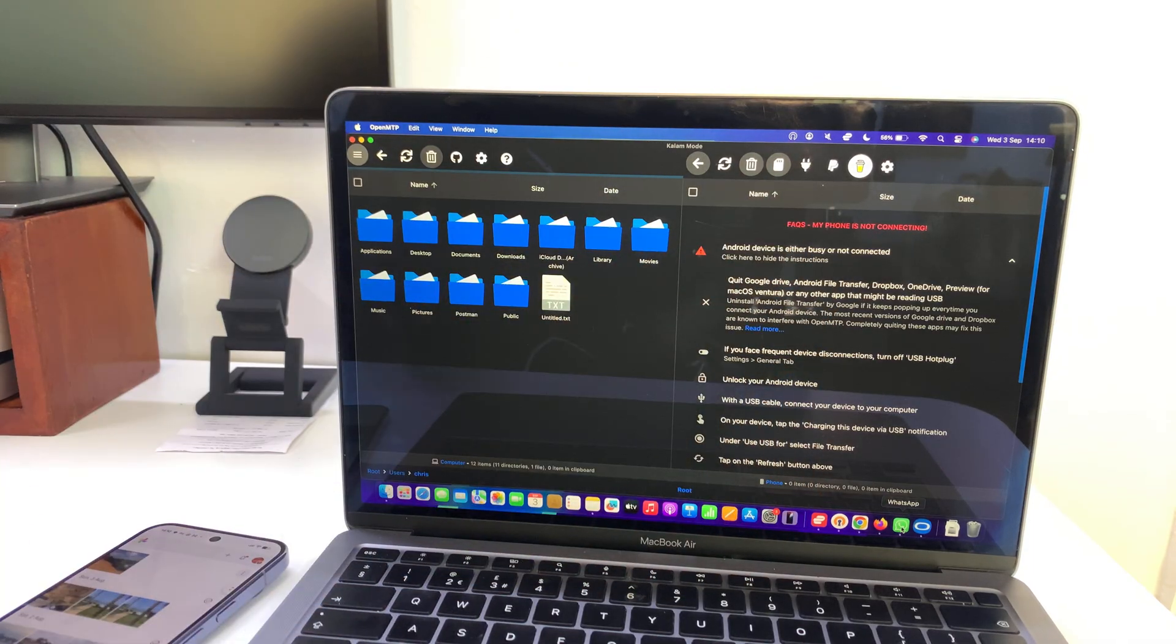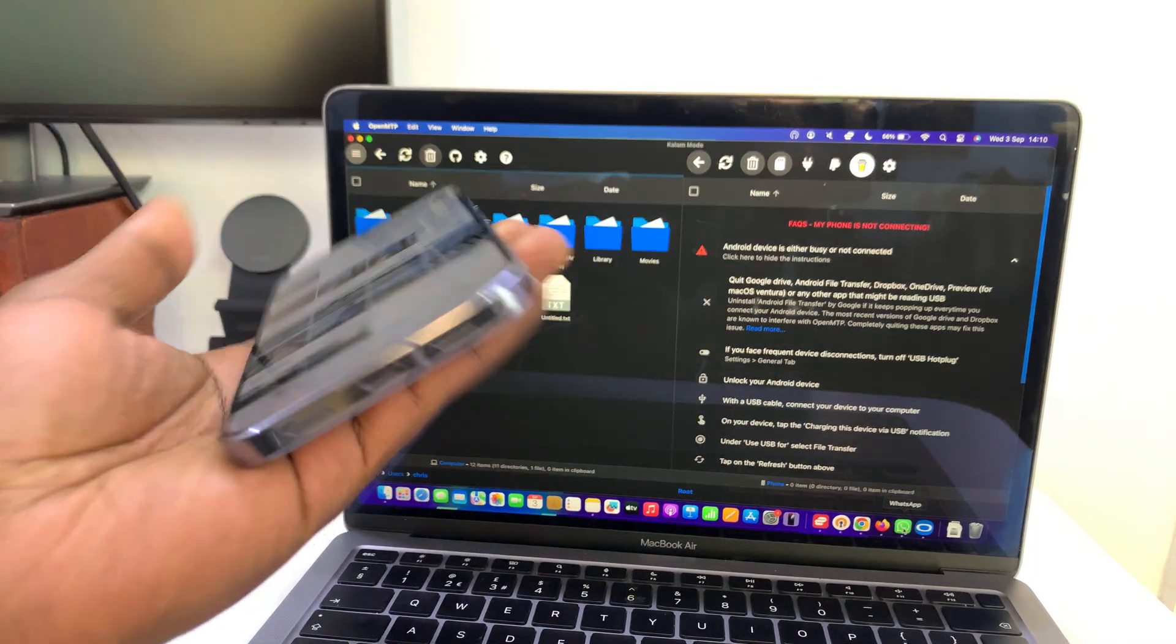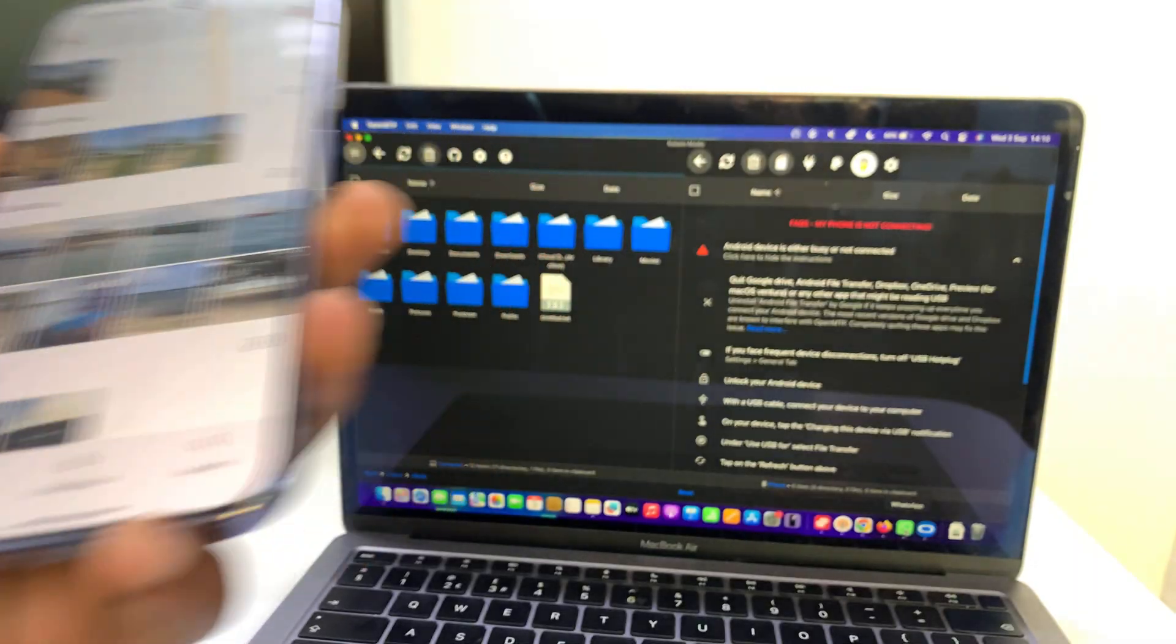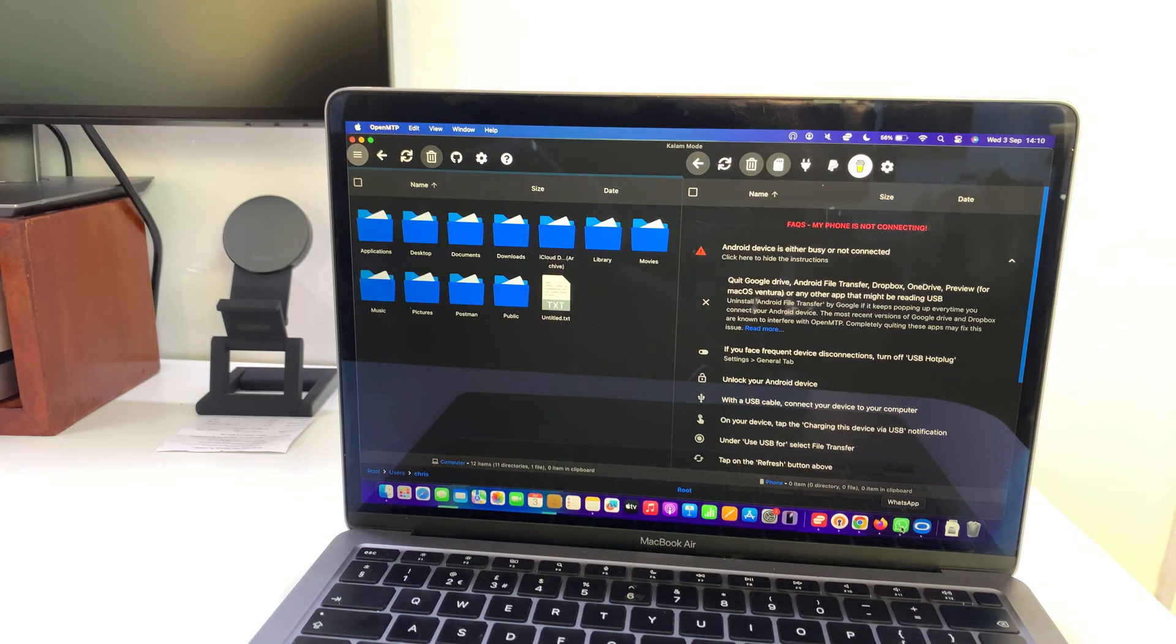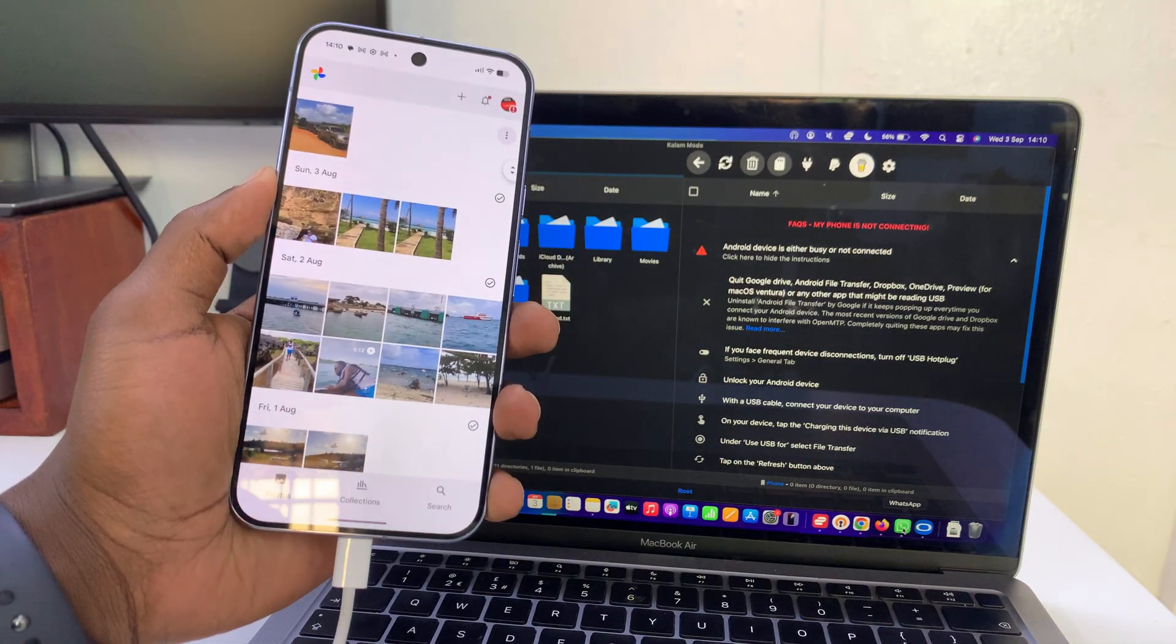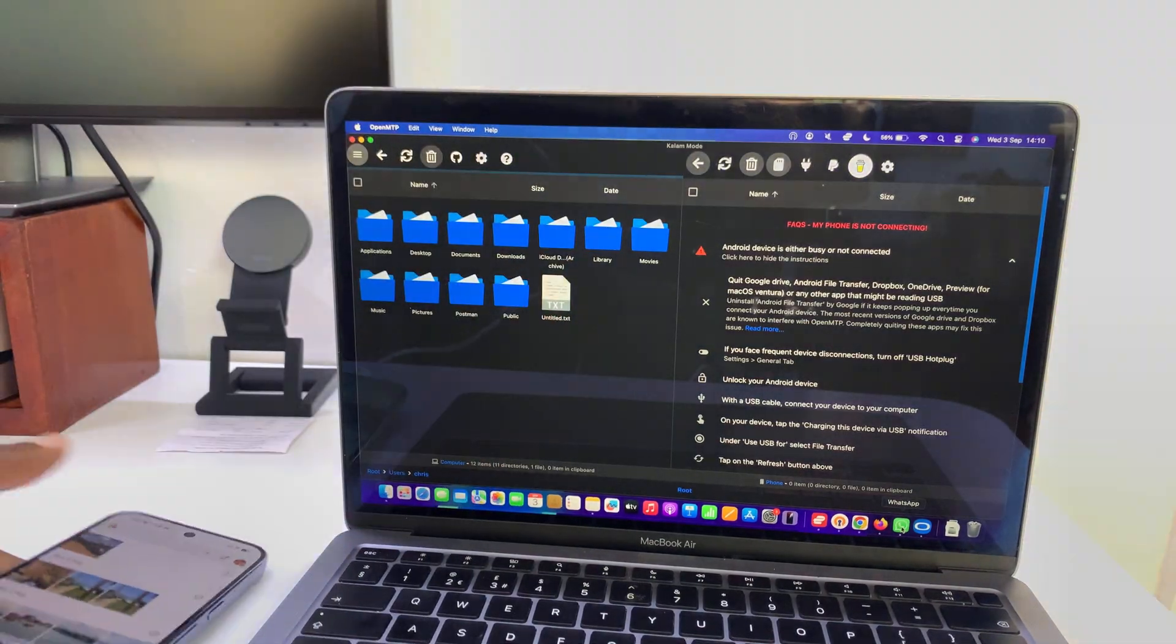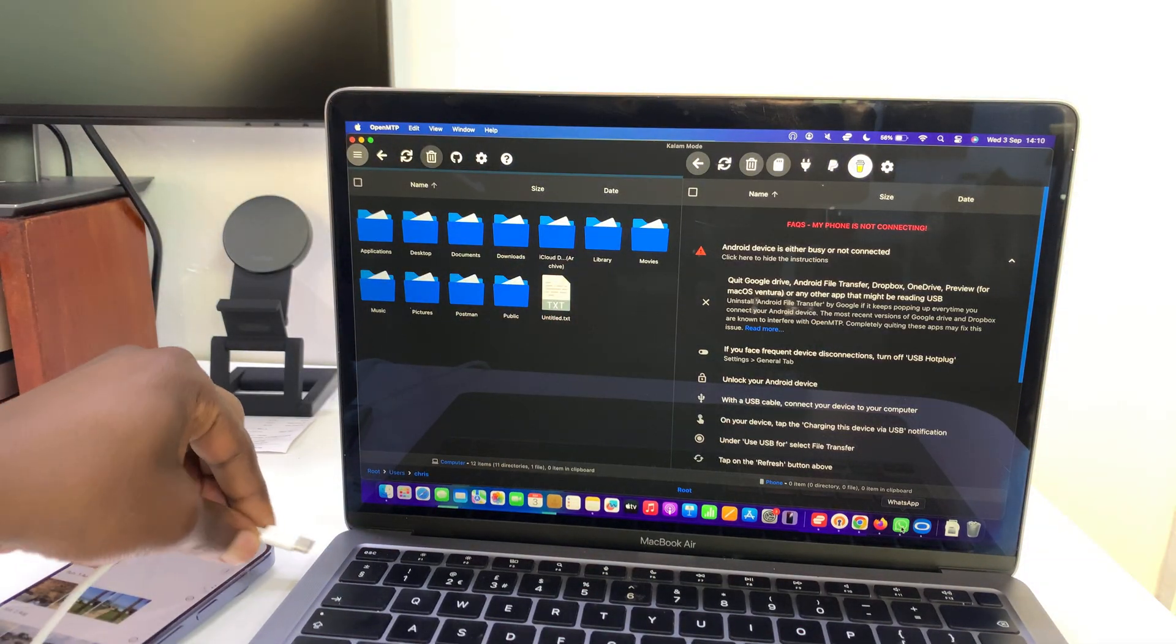This side looks like this because we have not connected our Pixel. What you need to do now is grab a data cable and connect one end of that USB data cable to your Pixel and the other end to your Mac.